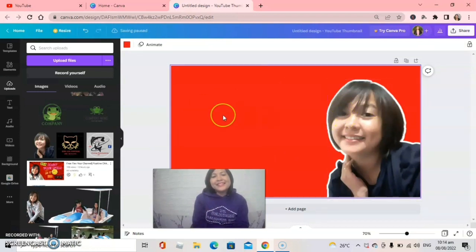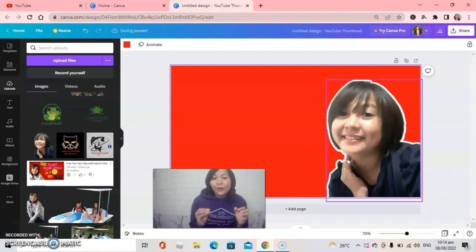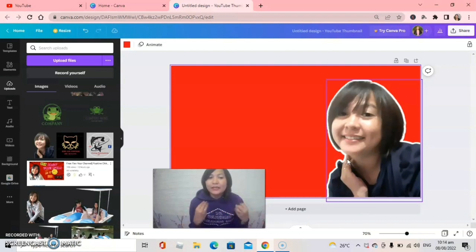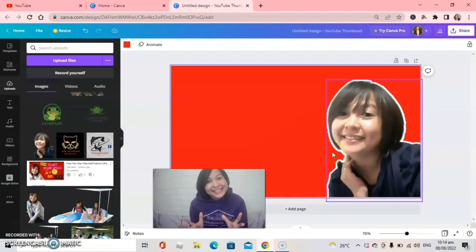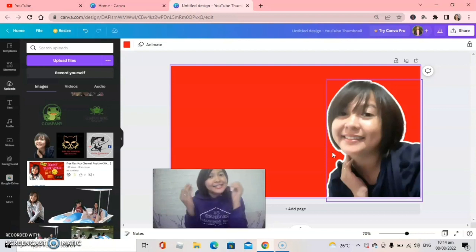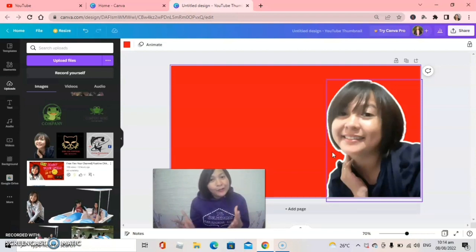Here we go — we have already put an outline on the photo! It's a very easy step. You can choose any color for your outline — black, red, yellow, any color you like. For this example I used white. I hope you followed these simple steps on how to put an outline on your photo for your thumbnail.